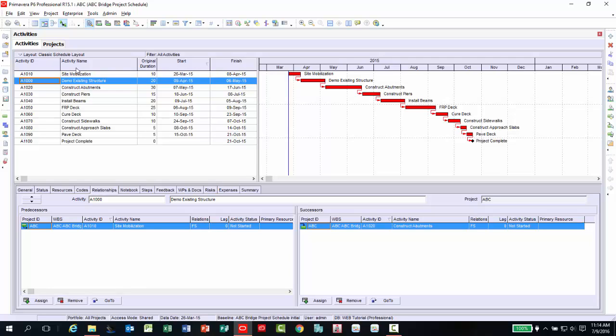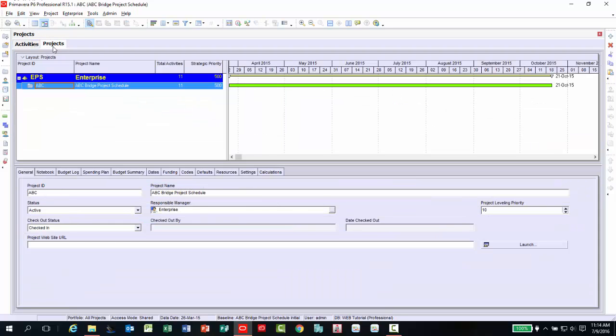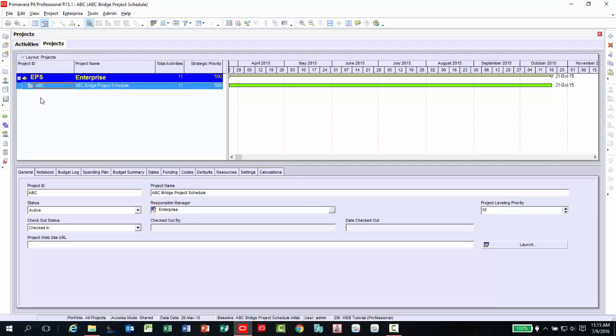If you return to the project tab, you will notice the file we created for the baseline is no longer available to view. That is why it is recommended you make a copy of the file before maintaining as a baseline. If you mistakenly maintain a file before copying it, you can always go back to Maintain Baselines under the project menu to restore the file.